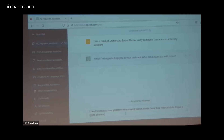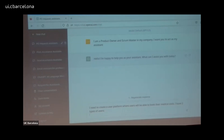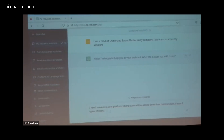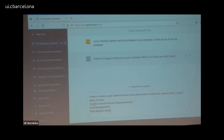I need to create a user platform where users will be able to book their medical visits. This is my product — I have three types of users: customer service representatives, management, and regular users. This is the example just for illustration purposes — it's not a real example.